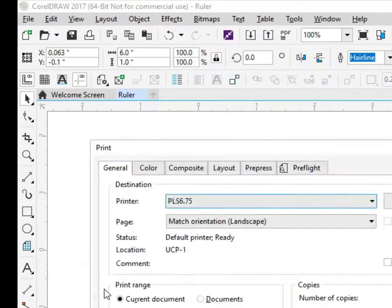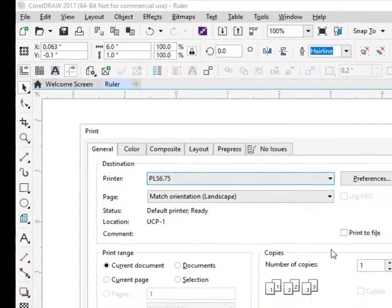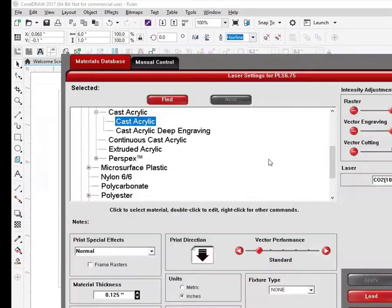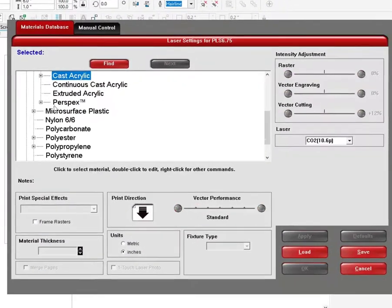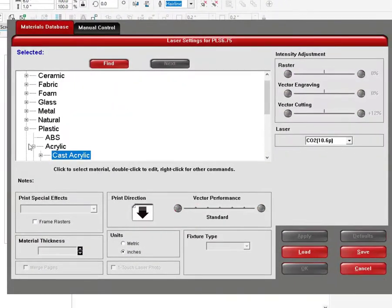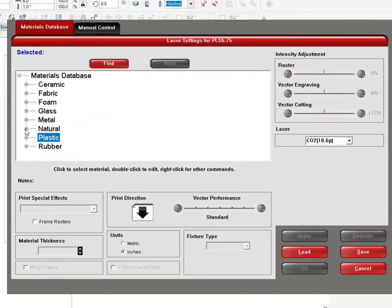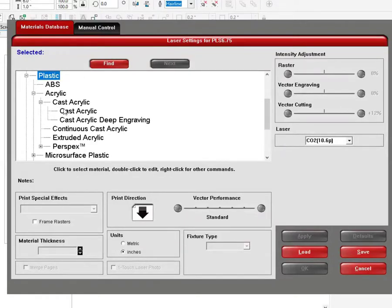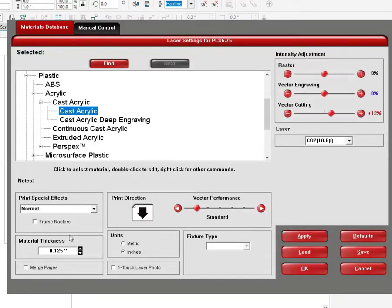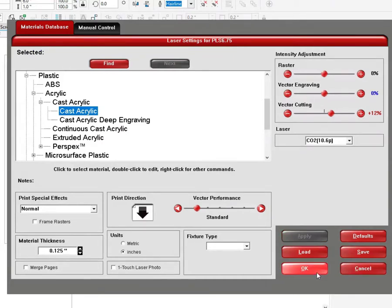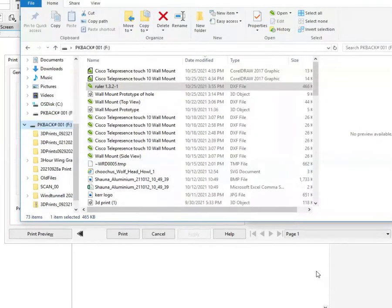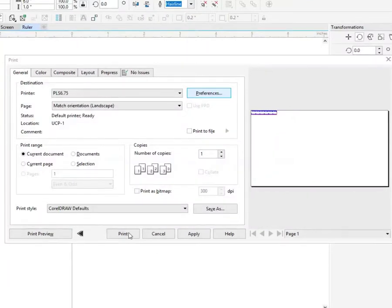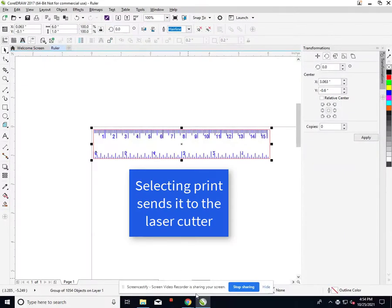To cut it, simply select print. Go file, print. Click on the preference button. This preference button is where you select the material type and its thickness. You'll see several categories. We're going to use plastic, cast acrylic. Our cast acrylic happens to be .125 inches thick. When you're happy, click apply and OK. Now I'm ready to send it to the printer. Just hit the print button and that sends it to the laser cutter. The laser cutter won't start cutting right away. It will instead compile the program.